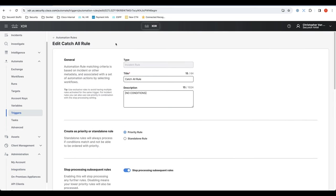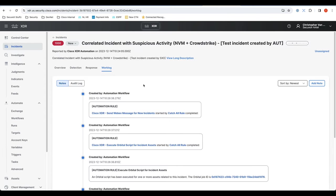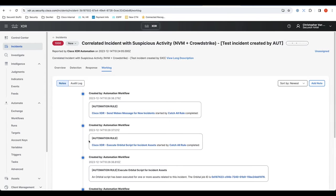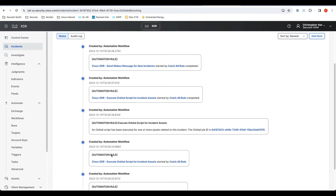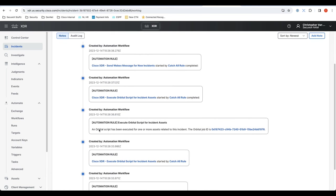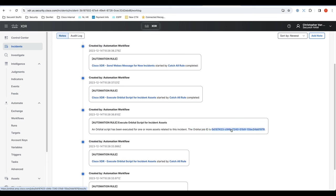So to see this in action, we would obviously need an incident because this gets triggered when an incident gets created. So I have one opened here already where you can see how they actually automatically execute it. You can see here that the orbital script executed and that orbital job ID has been created.